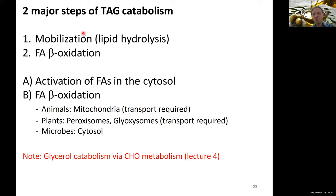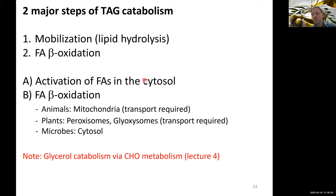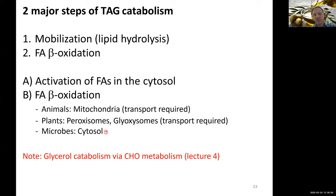Beta-oxidation has two major components: first, the activation of fatty acids occurring in the cytosol; and second, the actual fatty acid beta-oxidation, which happens in different compartments depending on the organism. In animals including humans, this occurs in the mitochondria; in plants, in peroxisomes and glyoxisomes; and in microbes, which lack organelles, everything occurs in the cytosol.